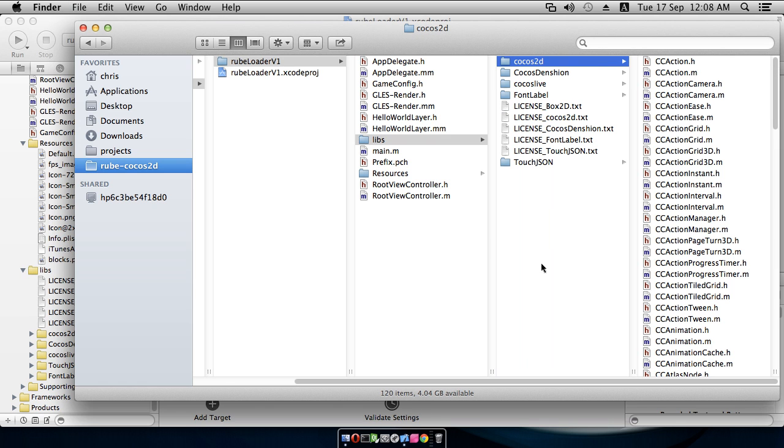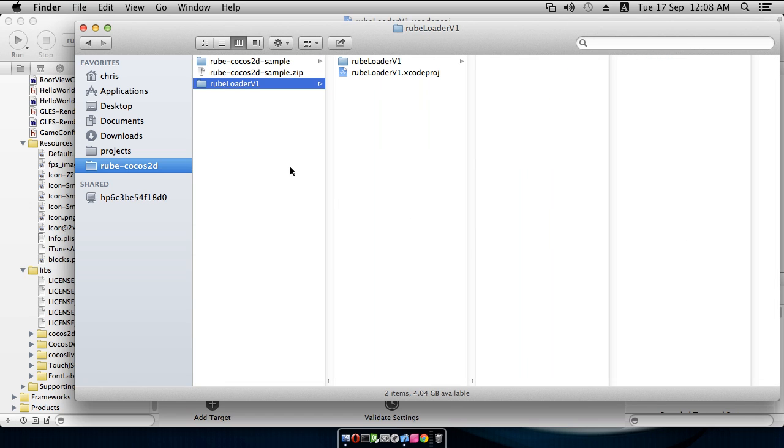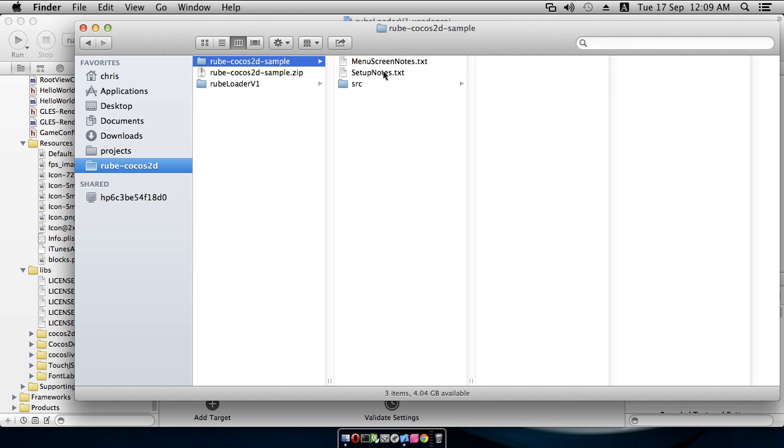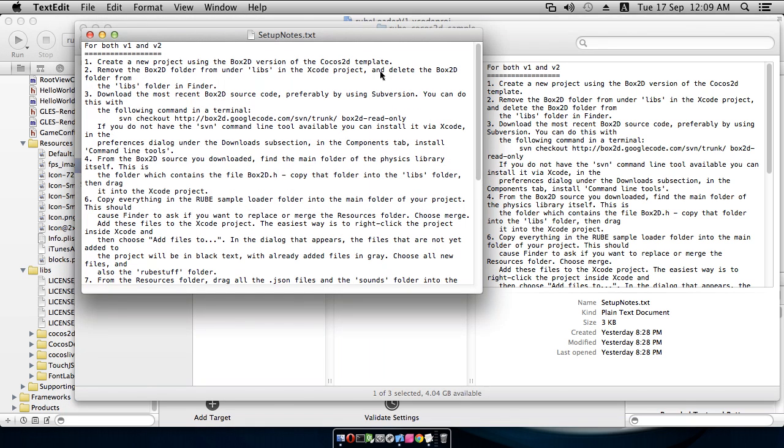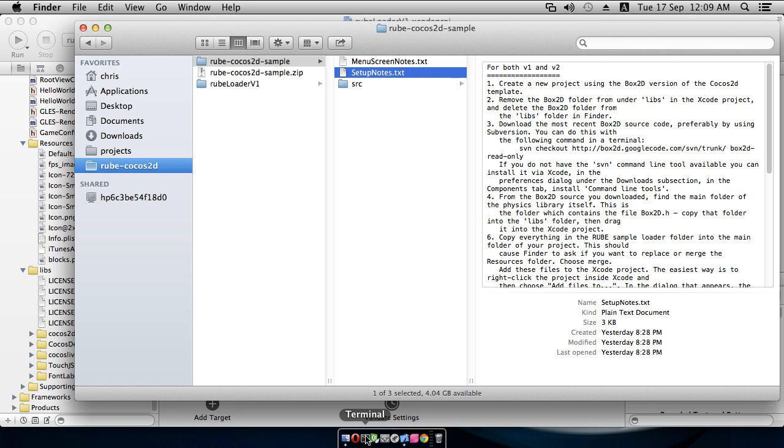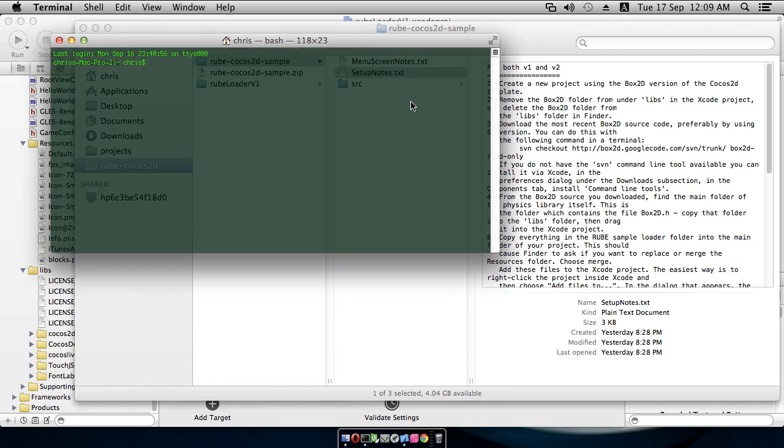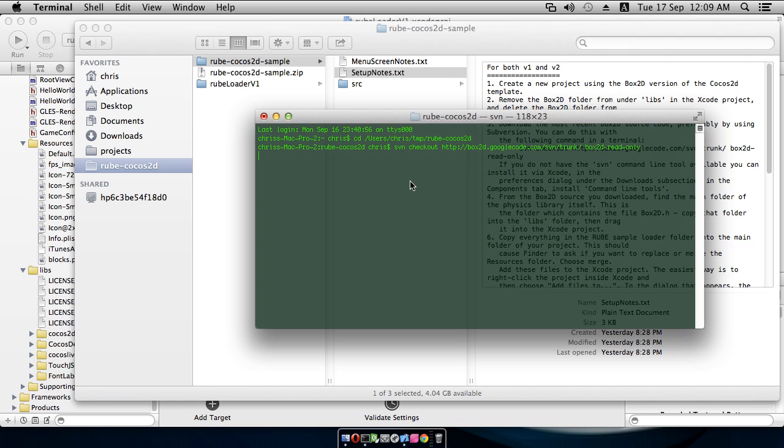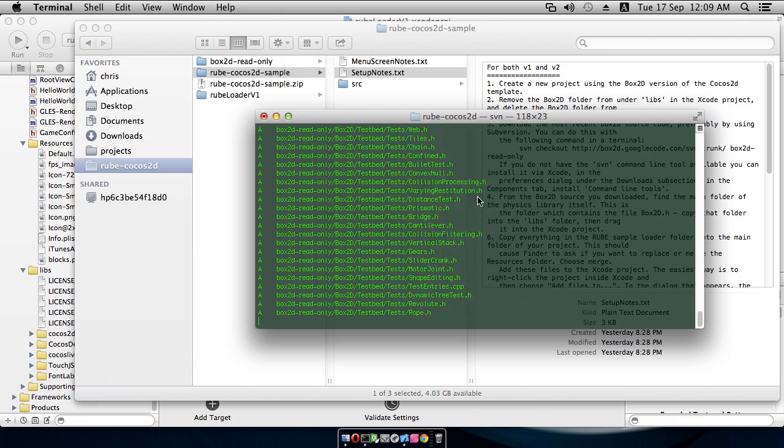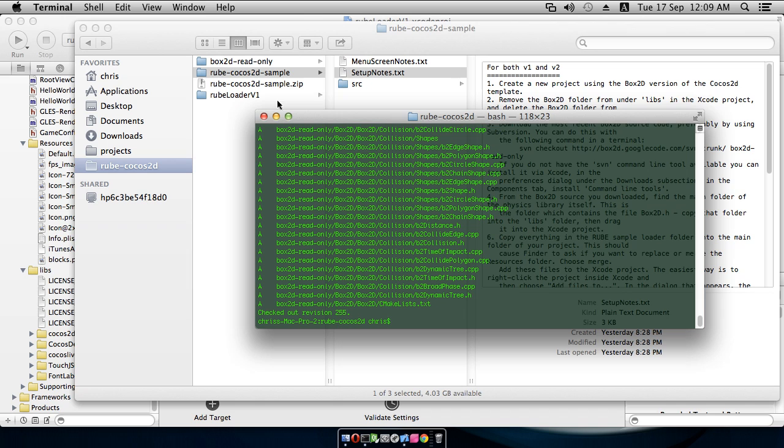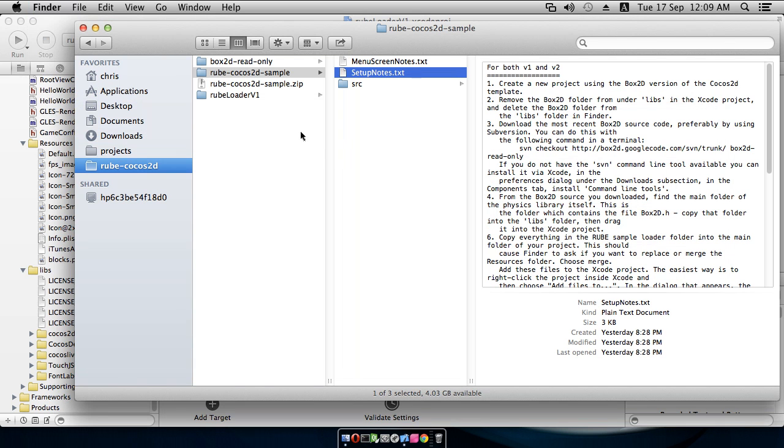To get the Box2D source code from Subversion is pretty simple. I will just go into my sample setup notes file here, because I have the Subversion command that I need to run in Terminal to get the latest Box2D source code. So I'll copy that. And then in Terminal, I will cd into this folder that we're in, and then I'll run that command line there to check out the latest Box2D source. And we'll see that that puts itself in a folder called Box2D read-only there. You can change that name to whatever you like, I guess. And then quit Terminal.